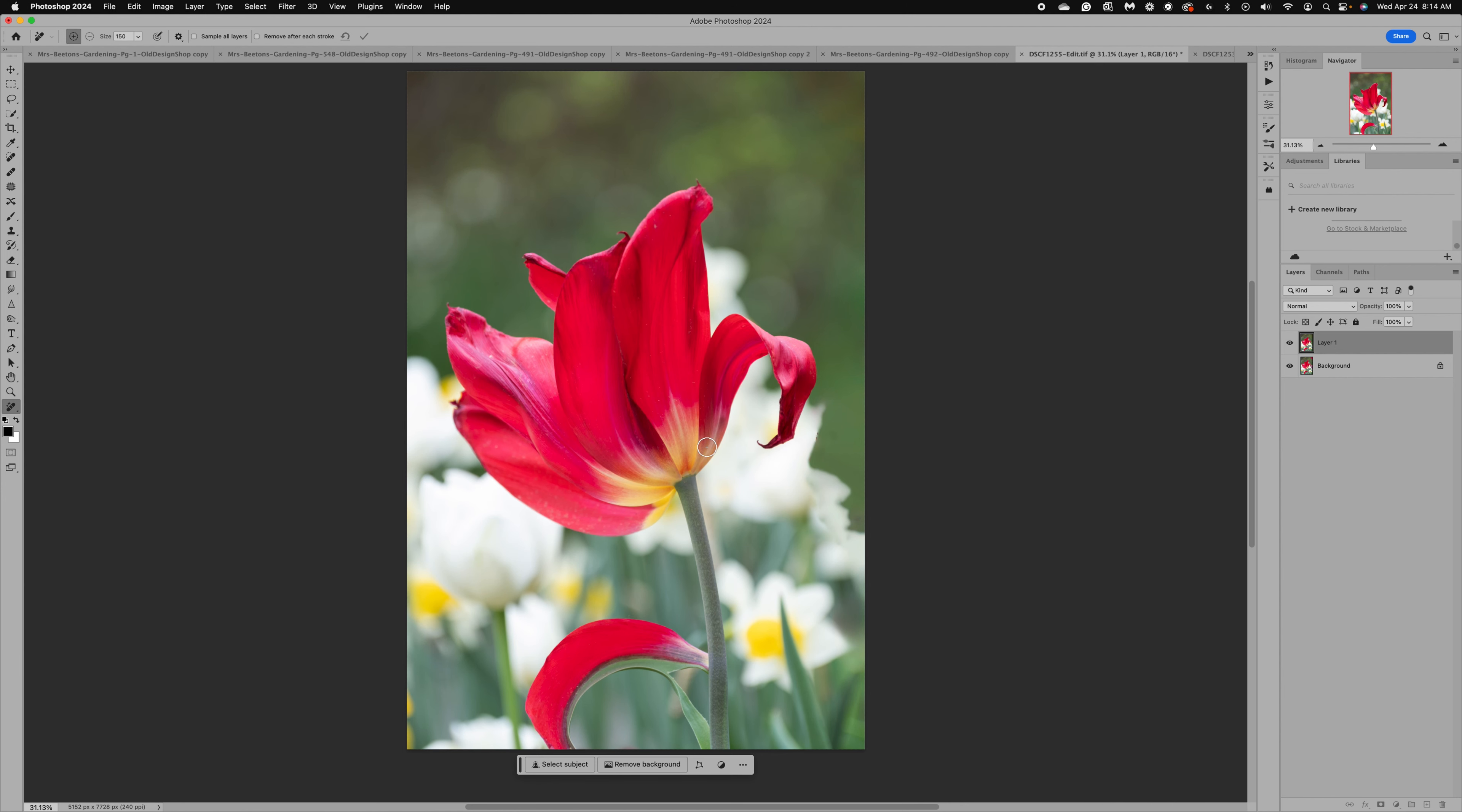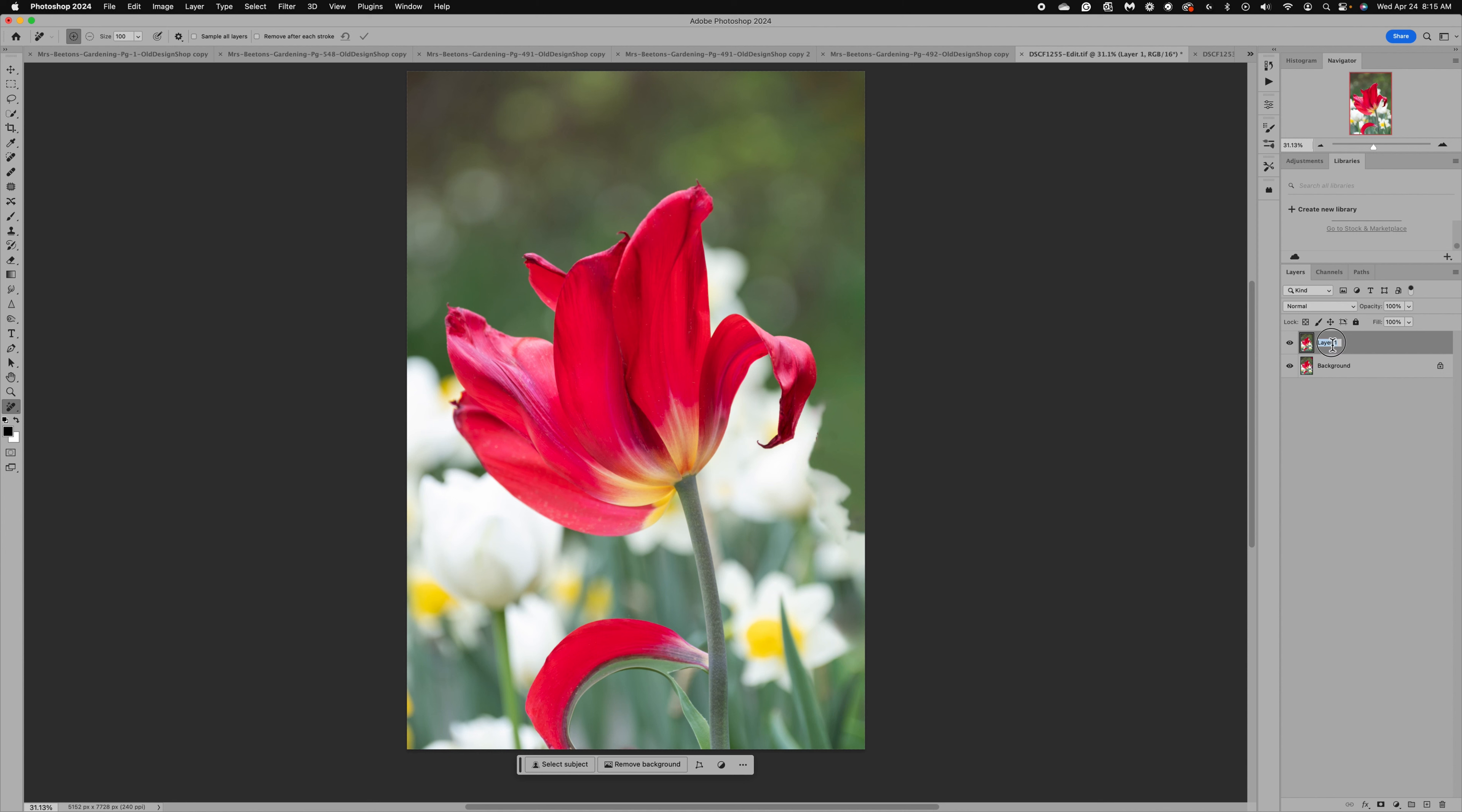While I'm in here, I'm going to check for any spots on the image just to make sure while I've got the remove tool handy. If you're like me and you do several edits, you may like to label your edits. So I'm going to double-click and call this 'remove' so I remember what I did. Now I'm going to duplicate that layer and this is going to be our flower curl.